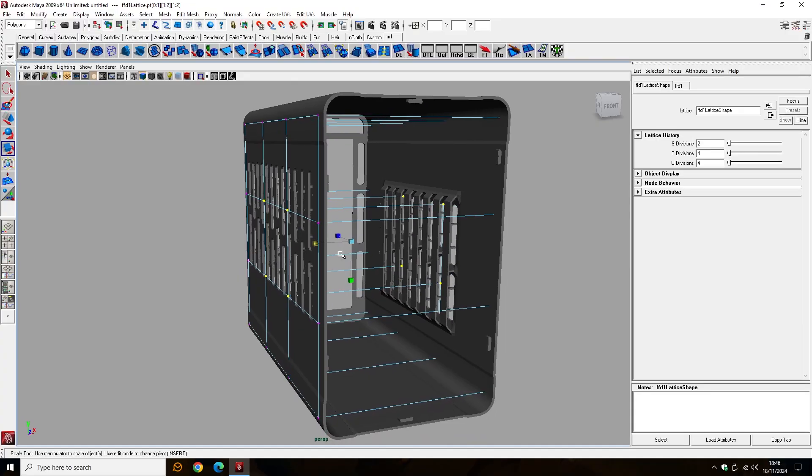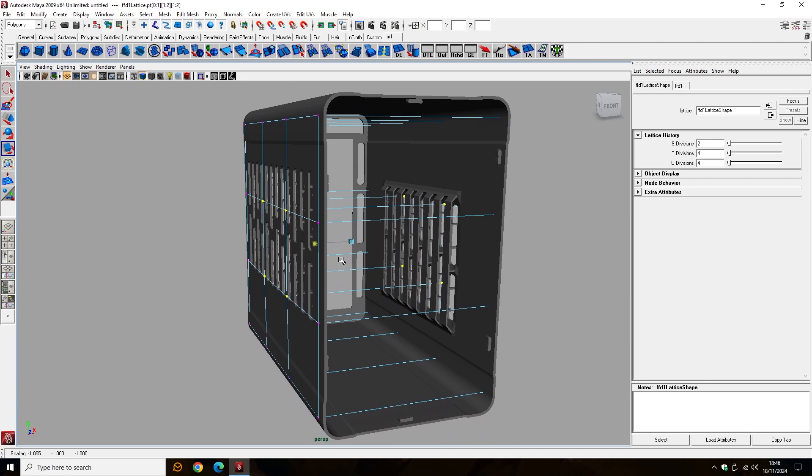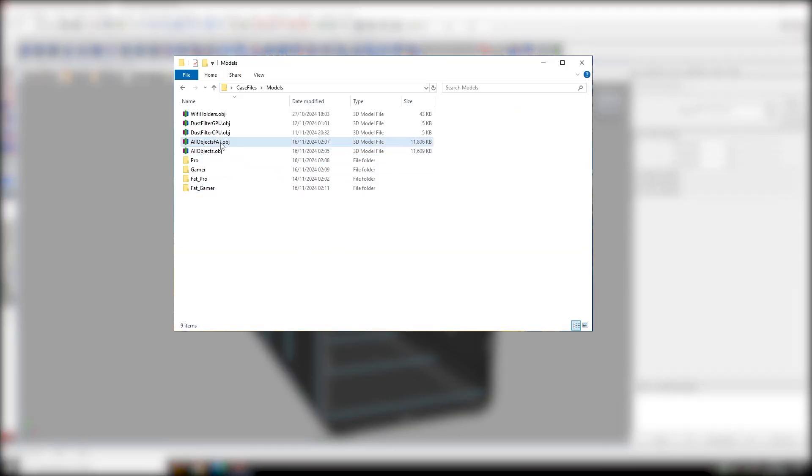So I added a slight bend to the external sleeve to counteract this. You can find the straight version without this bend in the all objects file.